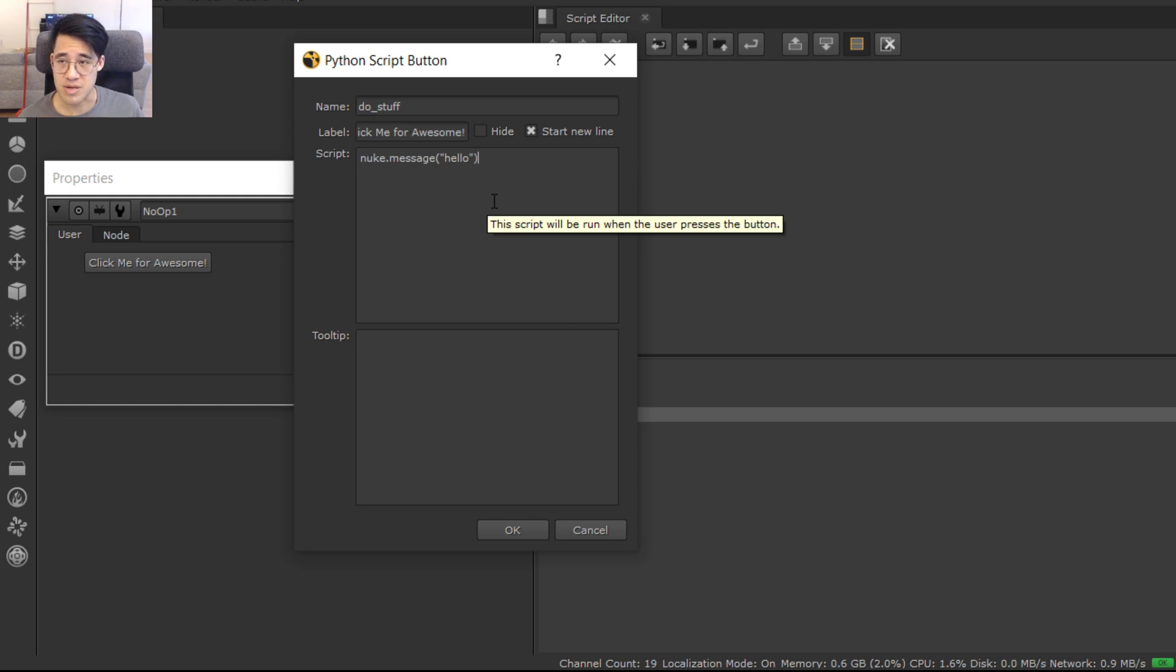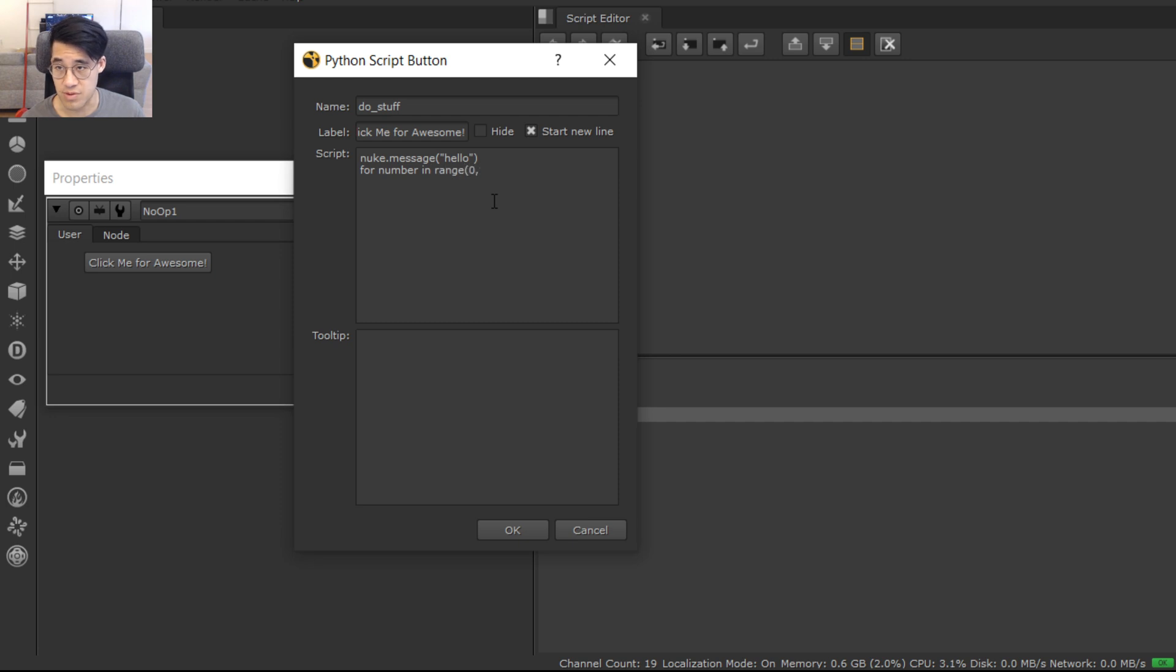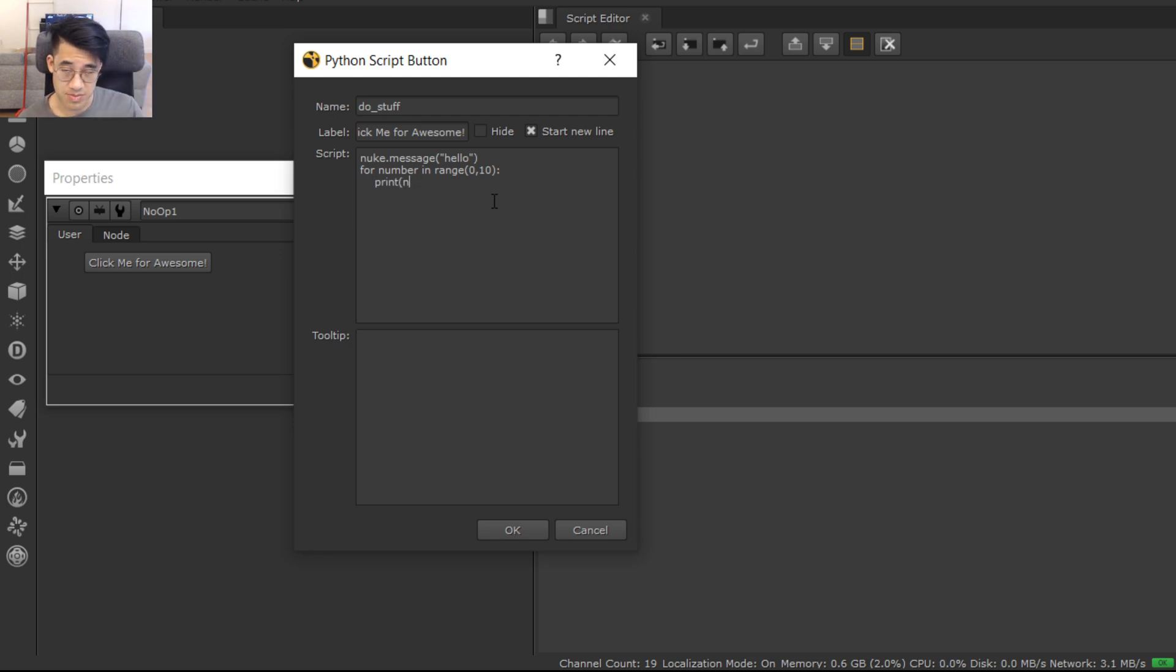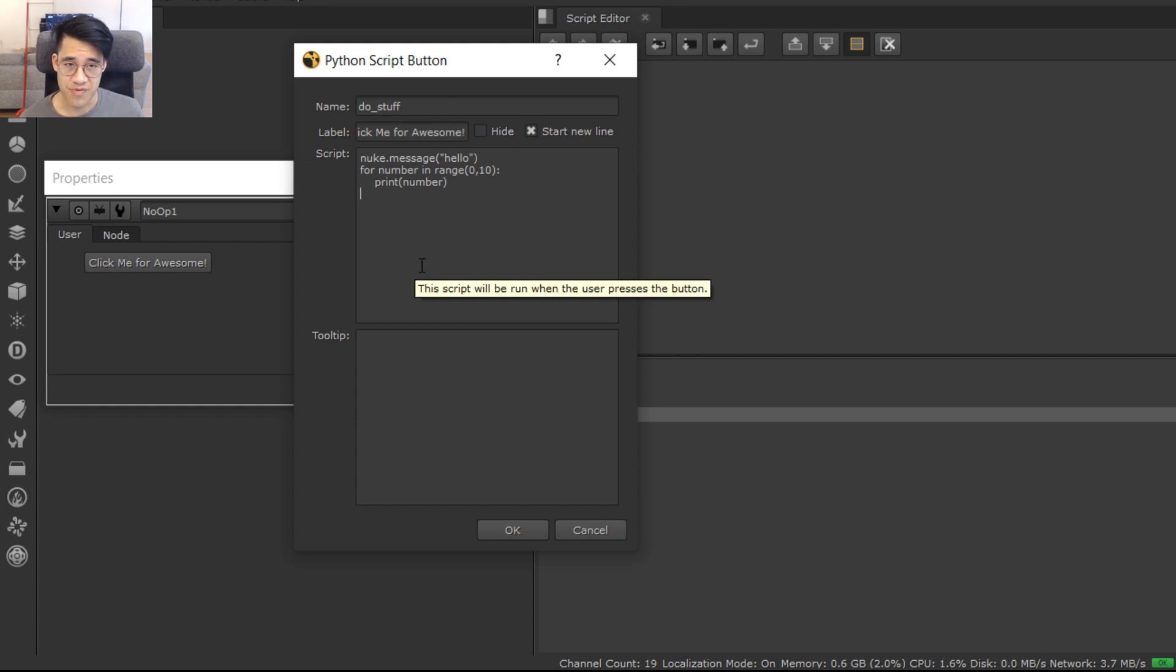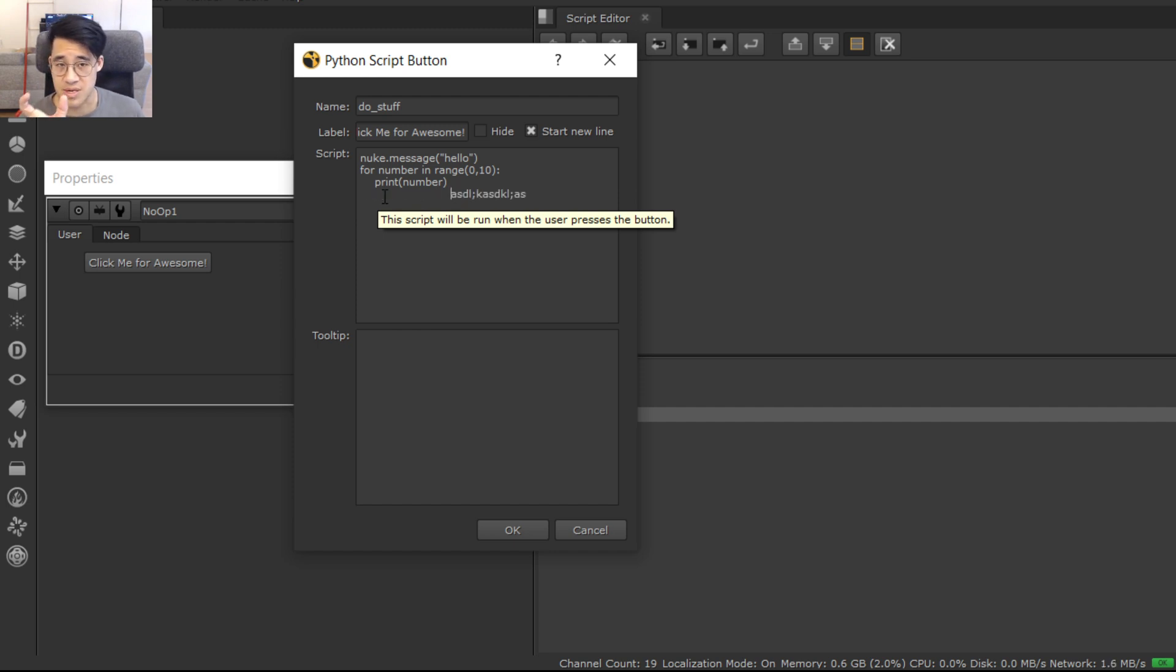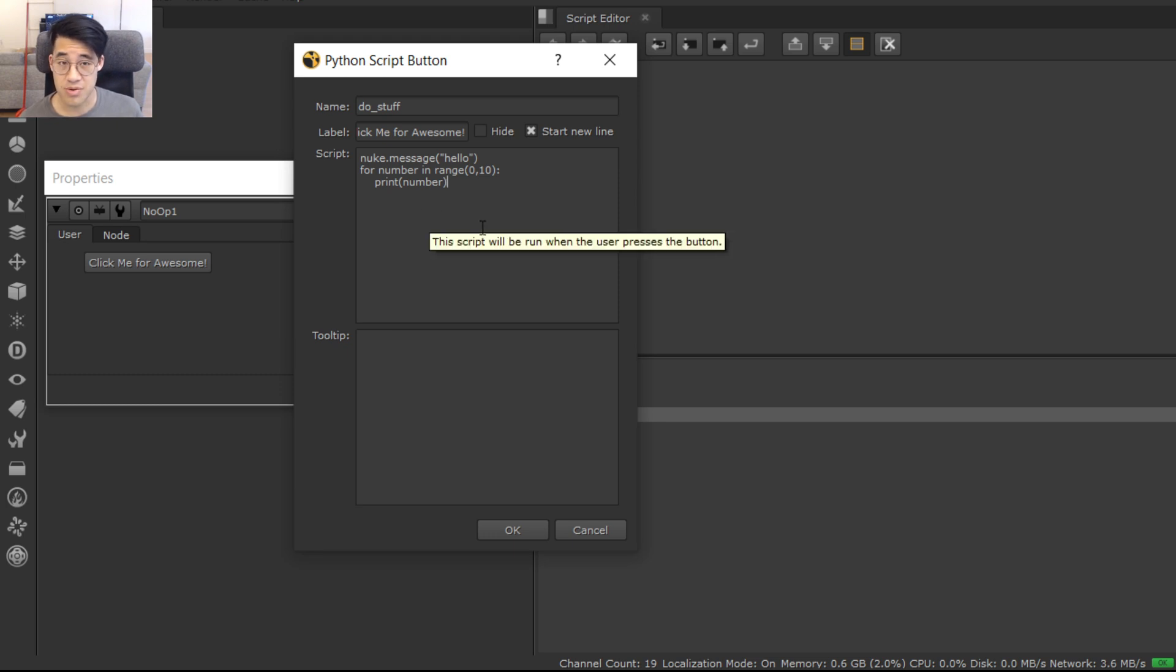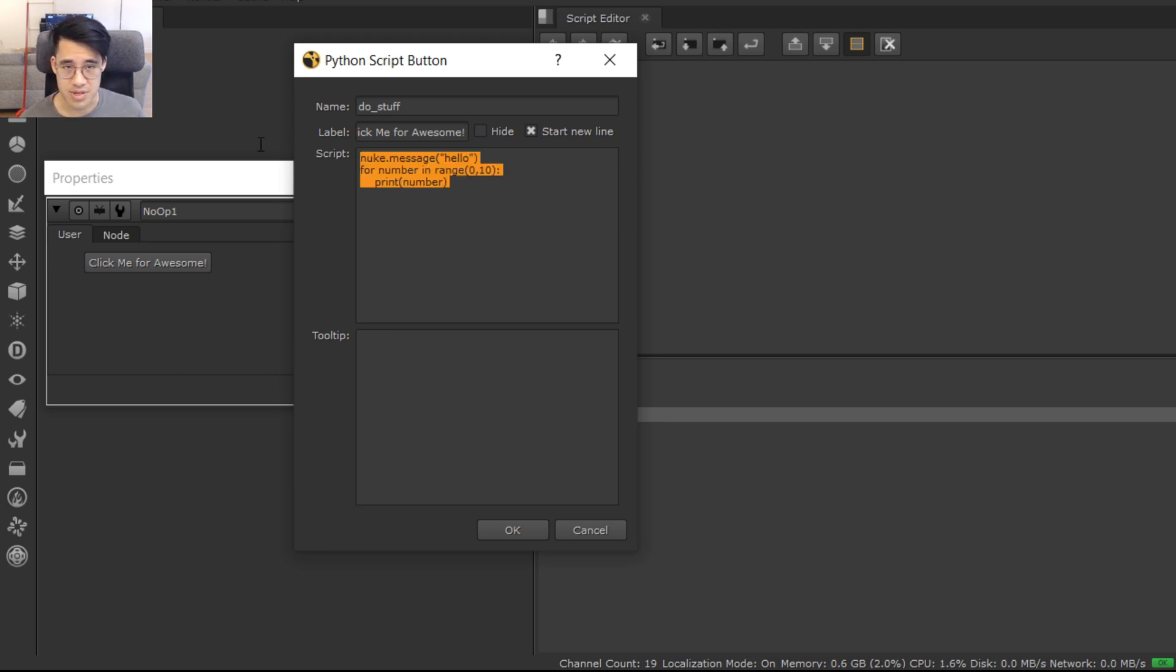So anything inside this script editor here is going to be executed. Now a couple things to immediately note: this script editor doesn't have any syntax highlighting. If I was to say print out the numbers from 0 to 10: for number in range 0 to 10, print number. I just want to print it to the script editor console. That also works.